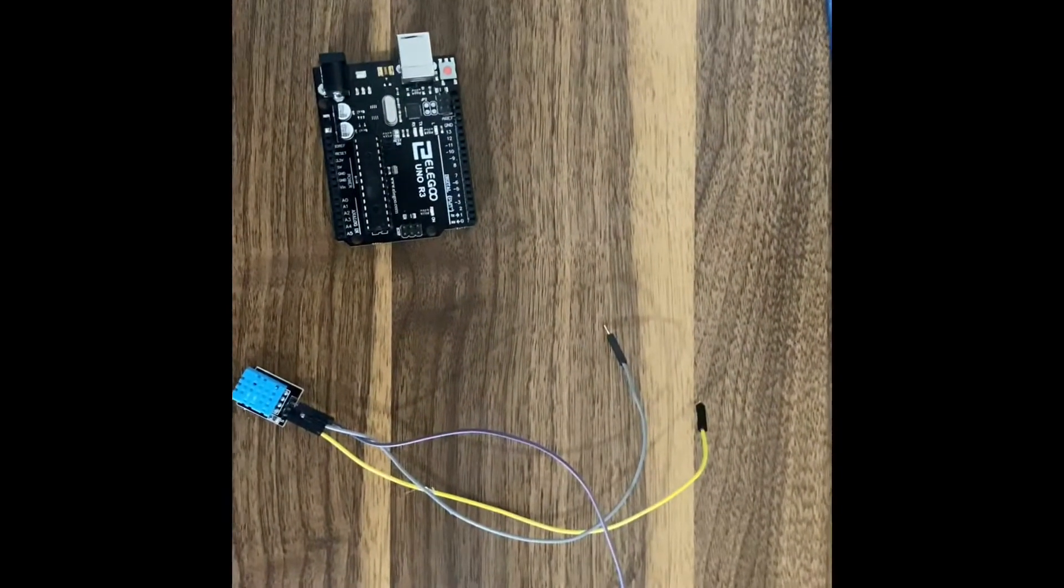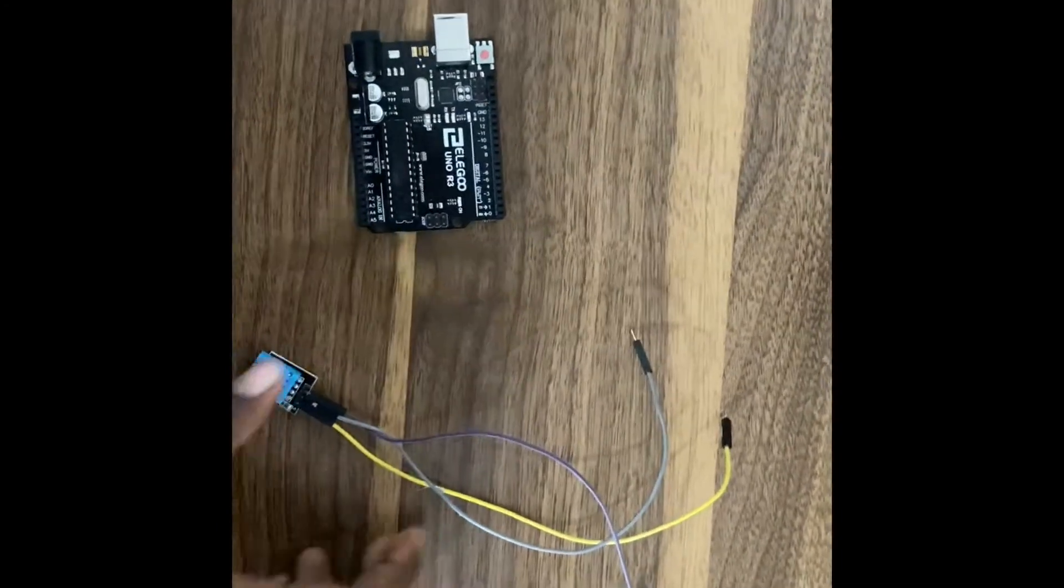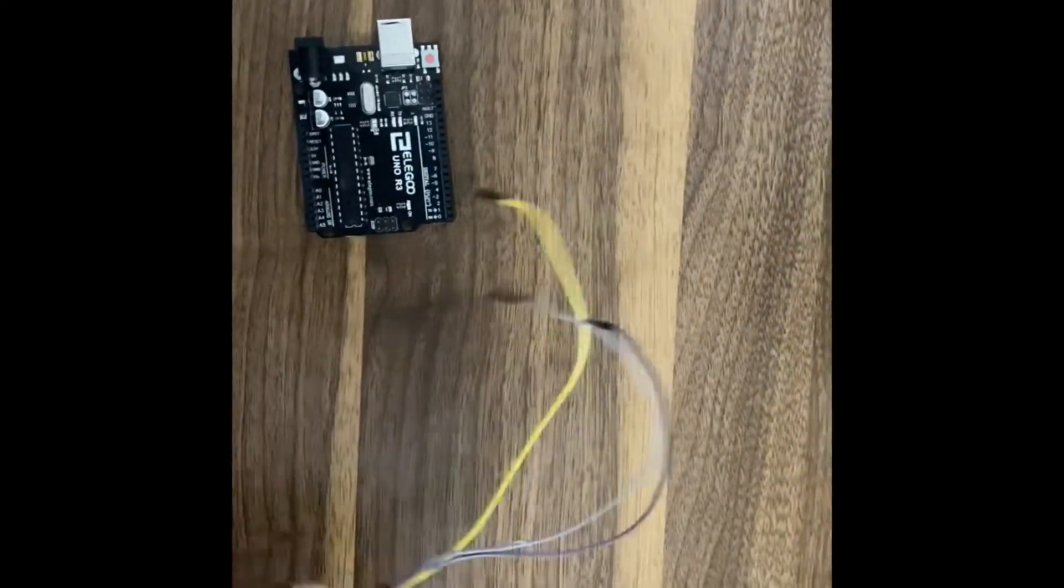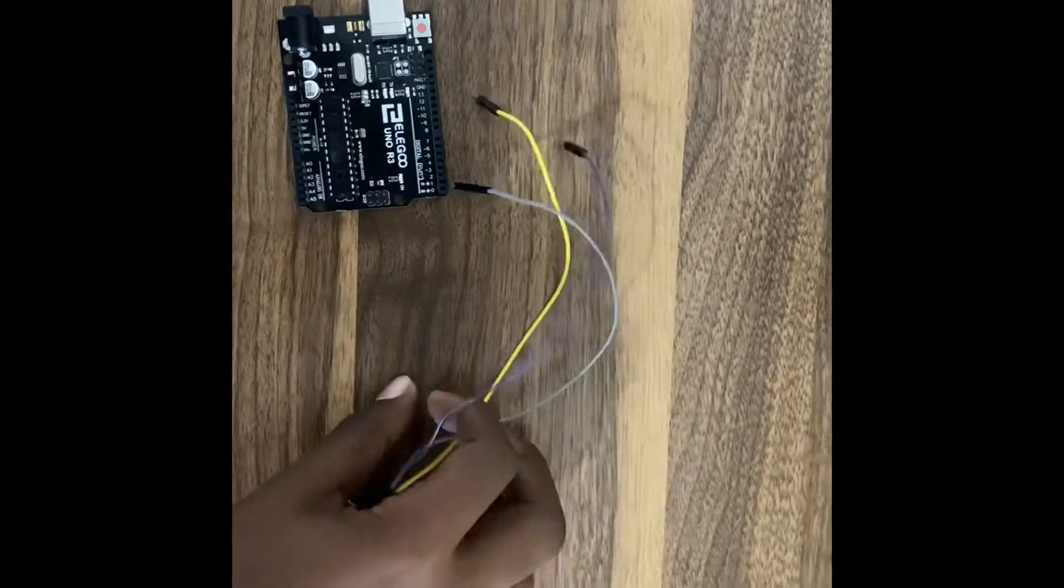Okay, so the wiring for this project is very simple. All we need is the DHT sensor and three female to male wires.